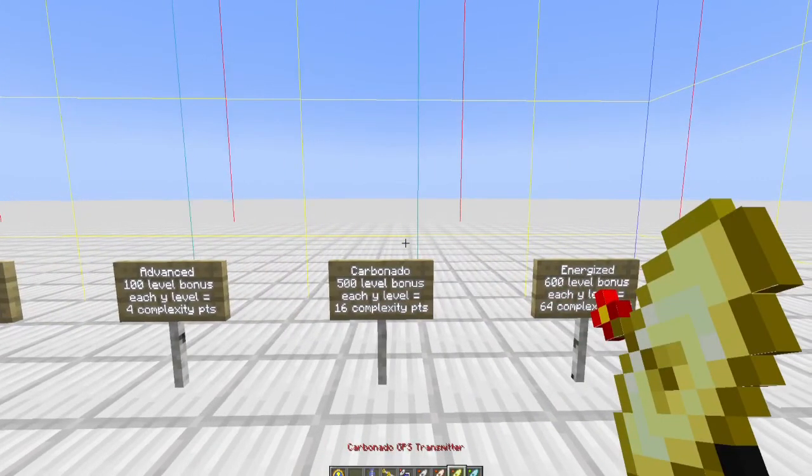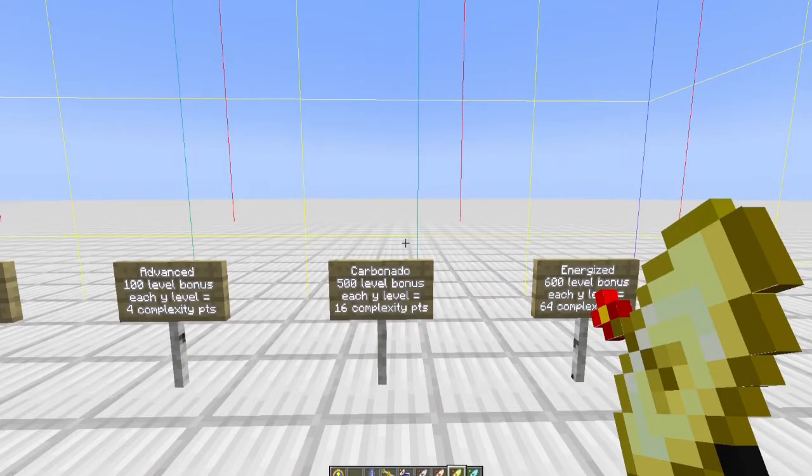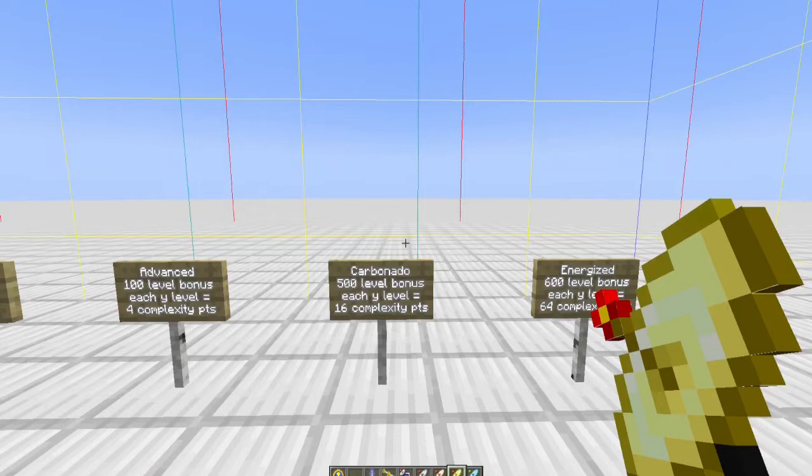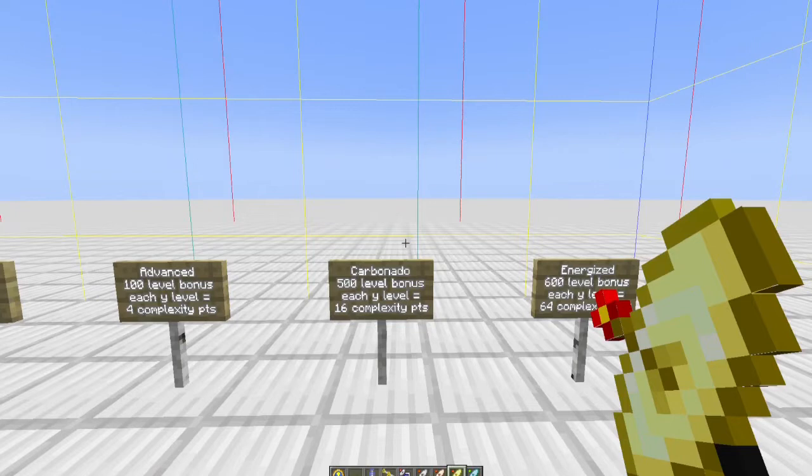Moving on to the carbonado: you get 500 for placing it. So again at minus y equals 63, my complexity level would be 500. But if I place this at y equals 10, I'm going to get my 500 plus 16 complexity for every y level positive that I'm at. So 16 times 10 is 160, plus my 500—660—I can geomine as well.